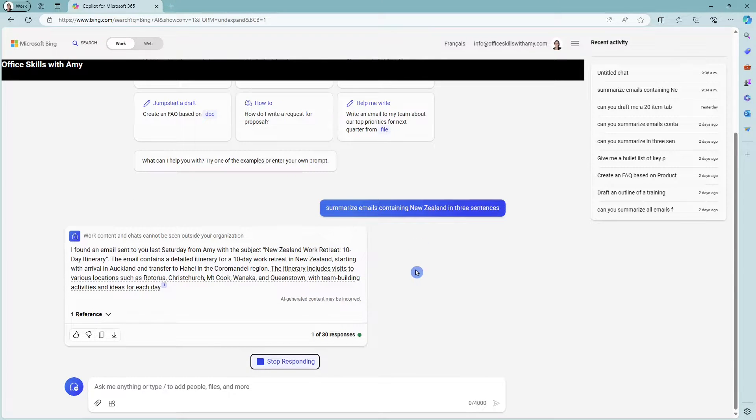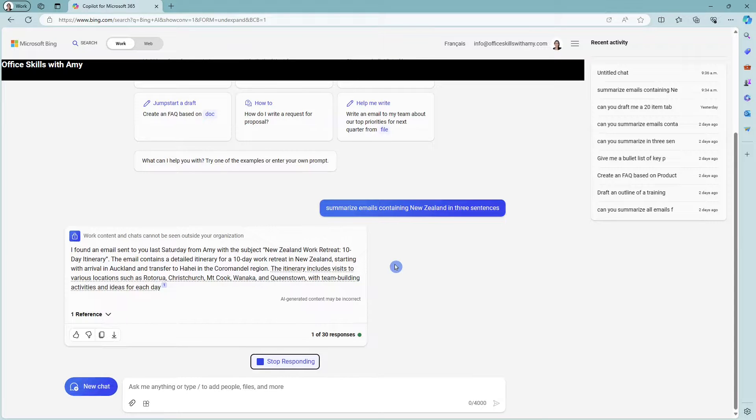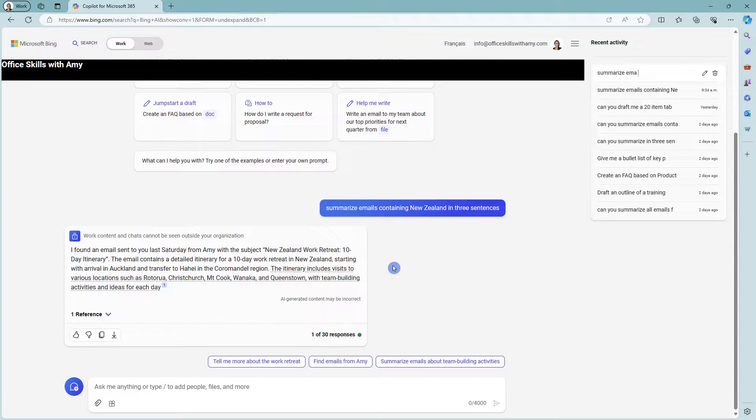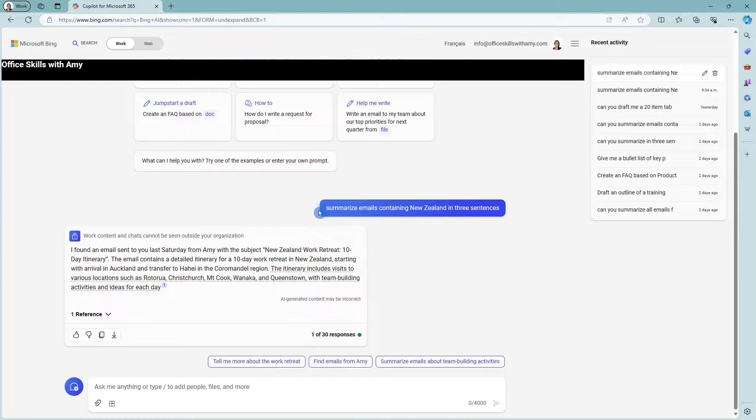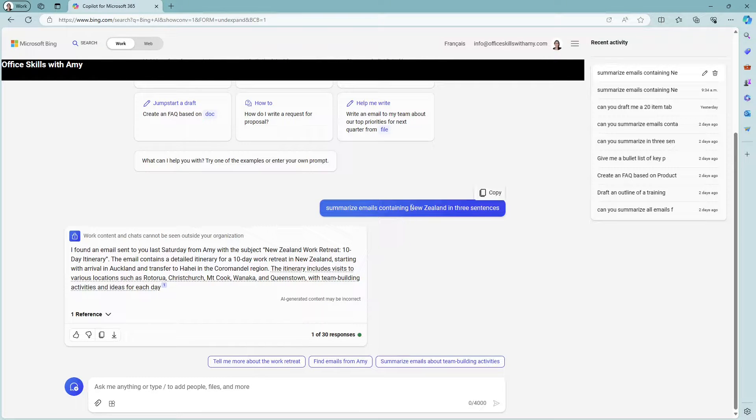Now Copilot can search for other documents that are in your 365 app. It's not just limited to emails. And I did also further want to add that I'm saying containing New Zealand,